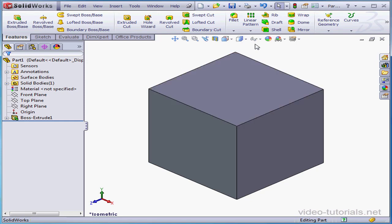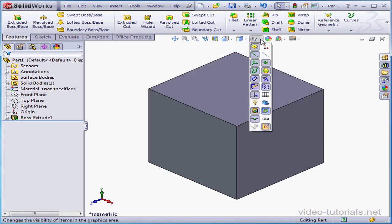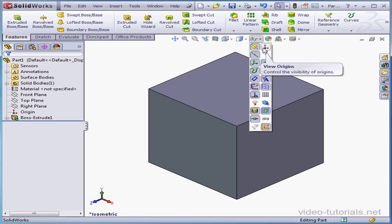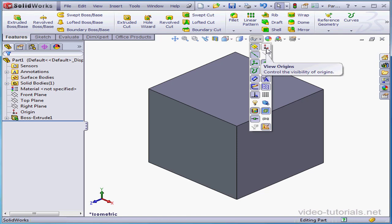The next tool lets us hide and show items. Here we can toggle on and off such entities as planes, axes, temporary axes, origins, and so on.